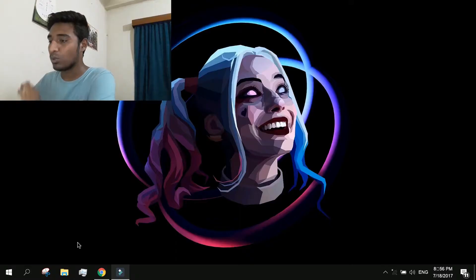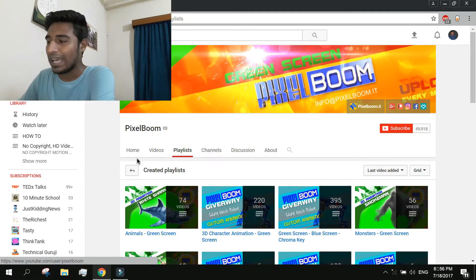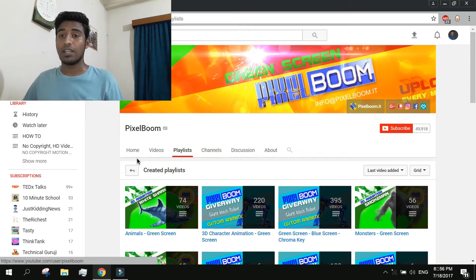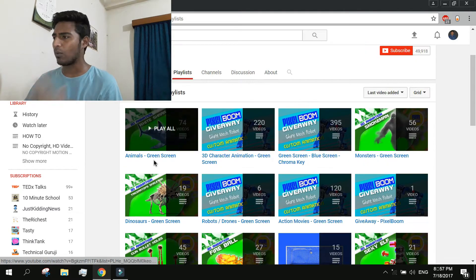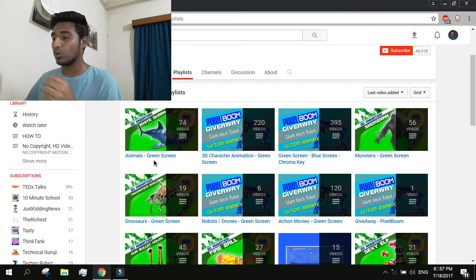Let's say you don't already have a green screen video and you're planning to do one — you want to practice a bit before going to your actual project. For that you need a testing subject. If you want multiple kinds of green screen videos, I recommend using this YouTube channel called Pixel Boom. They have a lot of green screen videos and they are really good quality, so if you want to use green screen videos for practice purposes, I recommend downloading from them.